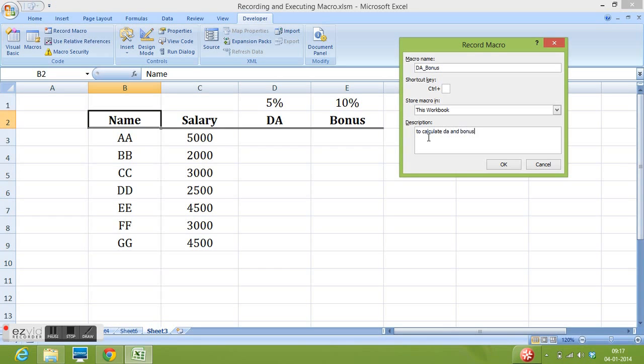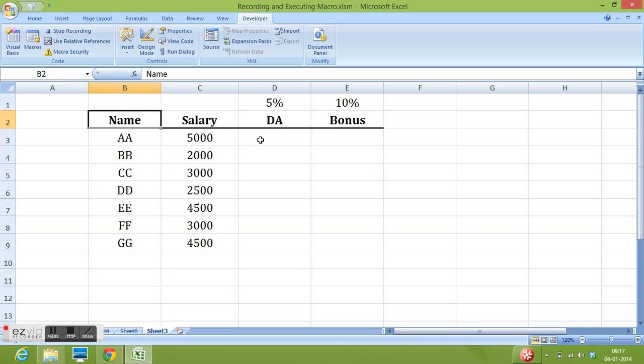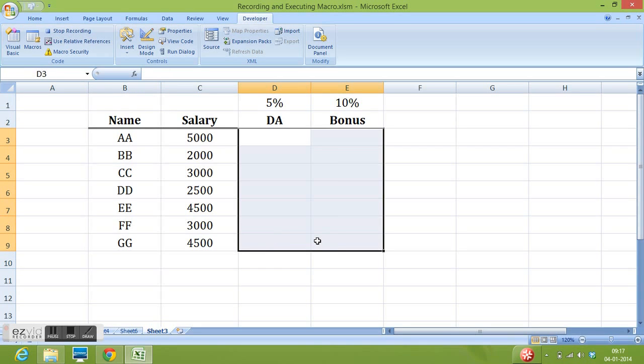Now I will click on OK and we can see that we have got another button stop recording. So whatever activities we will perform on this data all the steps will be recorded by MS Excel and at any time we can click on this button to stop the recording.